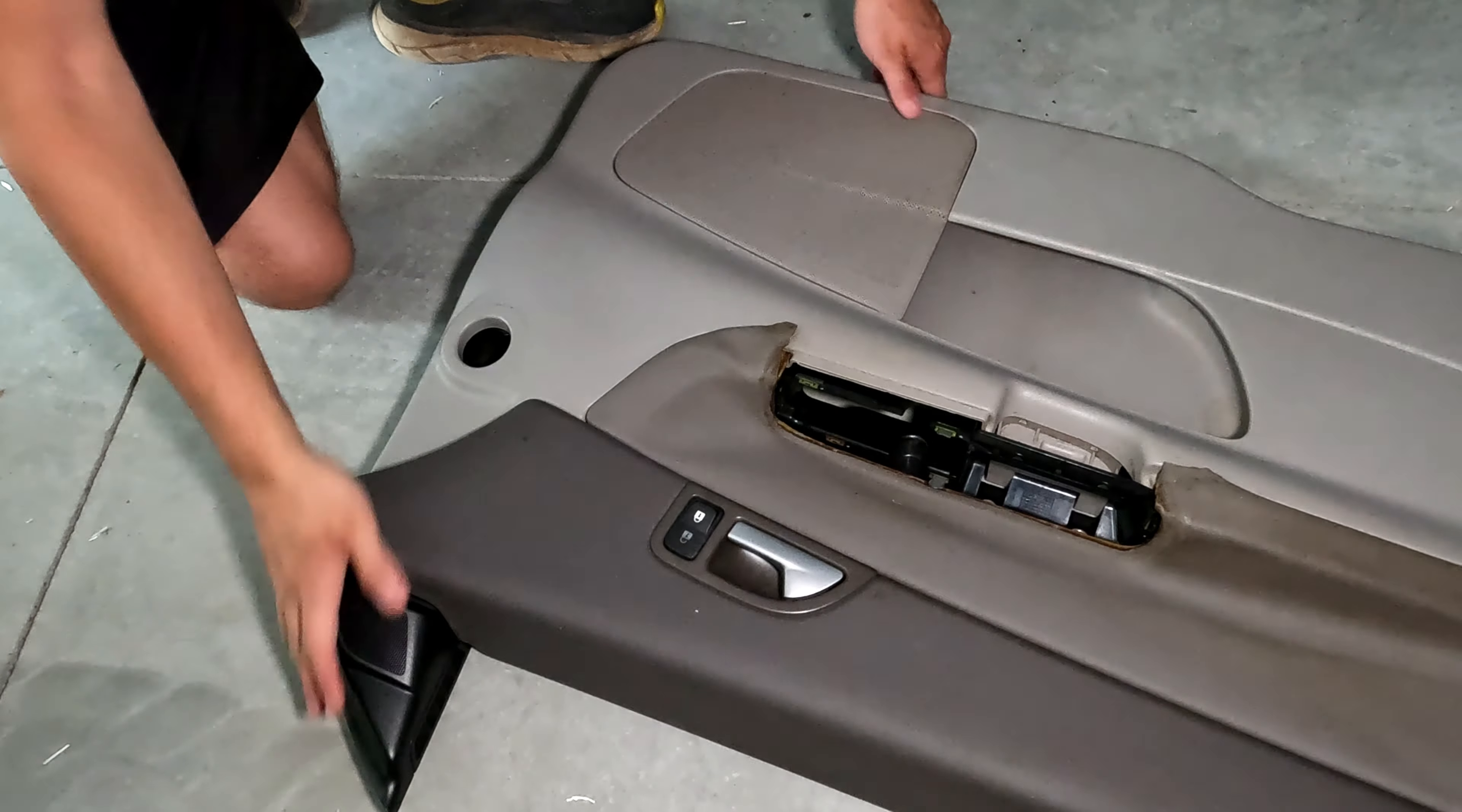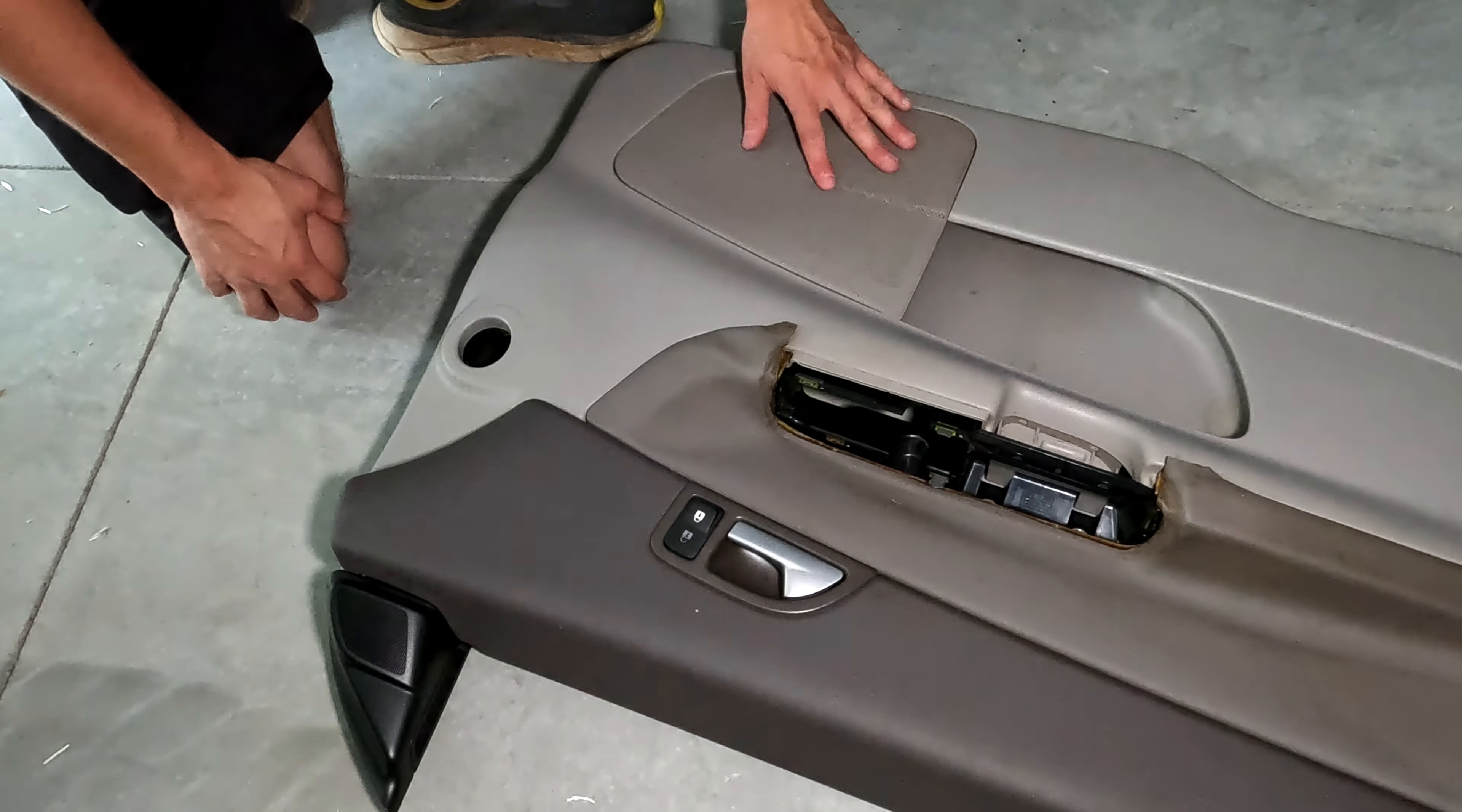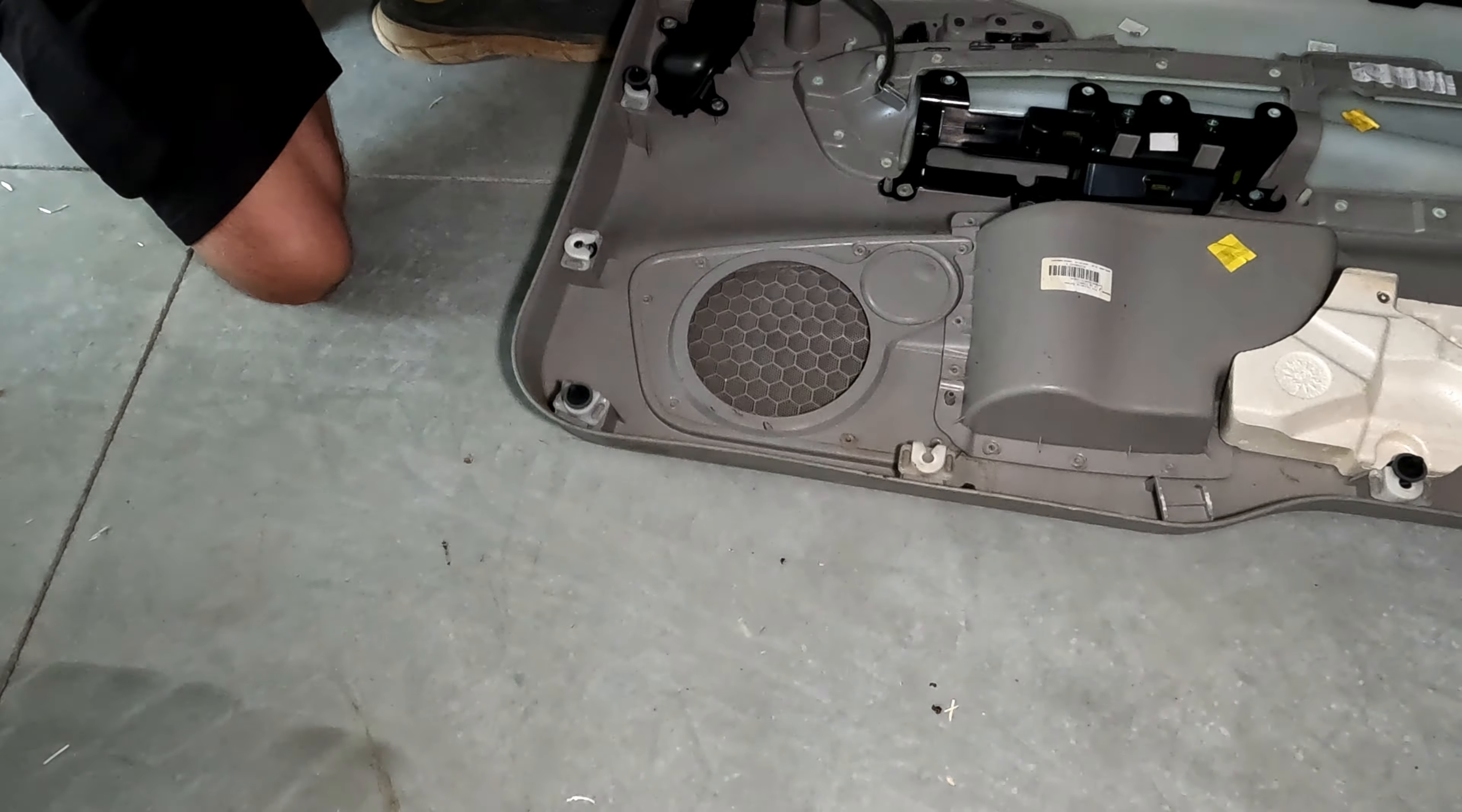The S40, V50, and C30 all use the same front speaker grills despite the C30 having different door cards.